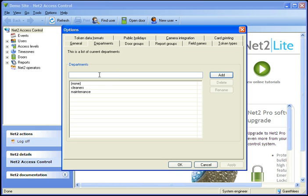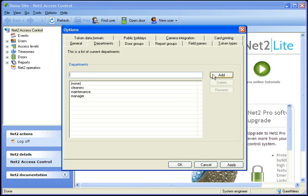To create a new one, simply type in what different titles you want it to have. For example, managers, cleaners, maintenance, MDs, secretaries, whatever titles you may have in your company, and click on add for each one that you want to do.